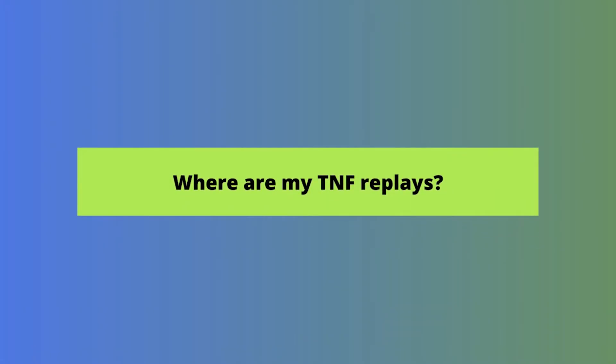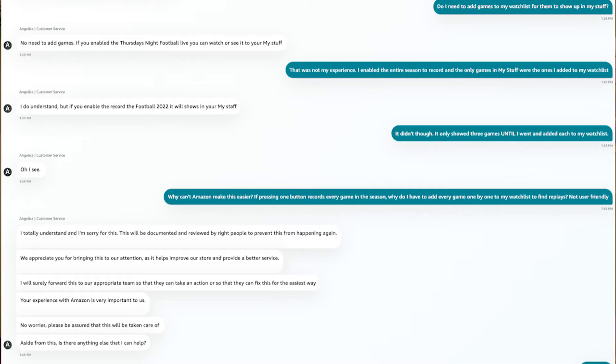Now, assuming you've done that, you are ready to find your replays. We reached out to Amazon about this and were told all of the games would automatically be in the My Stuff area. When we told them that was not our experience, they didn't have a clear answer. Thankfully, we have figured out how to get your replays to show up in your Watchlist or My Stuff section, which is the easiest way to find and watch them.